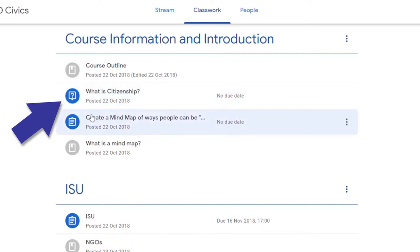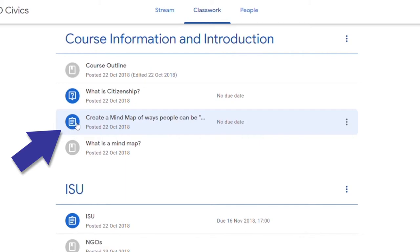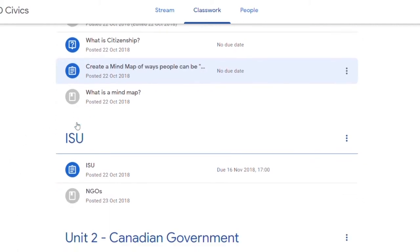You also have assignments. This would be a larger assignment. This is where the teacher is going to say a project or answer the following questions or what have you.